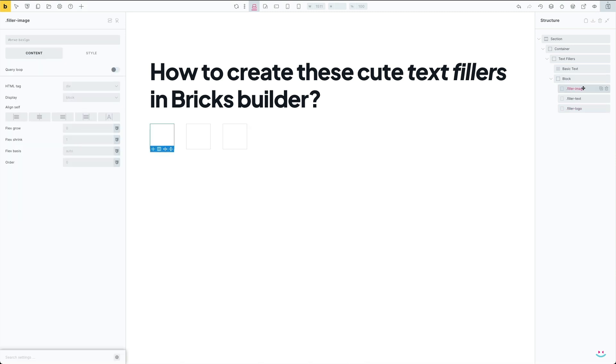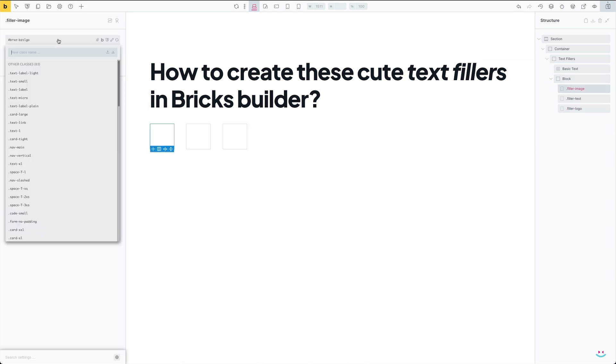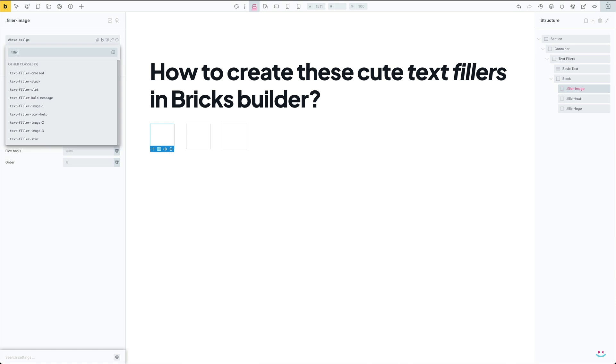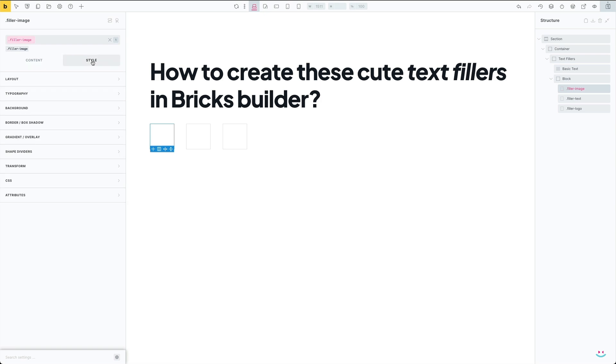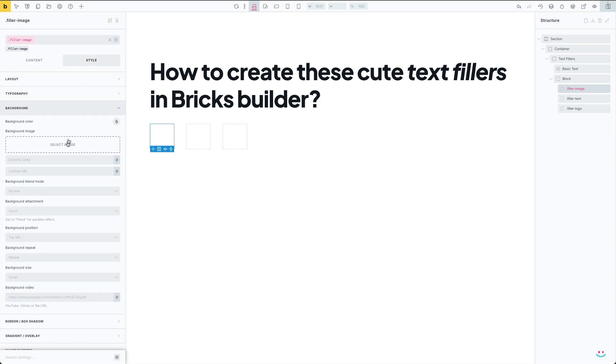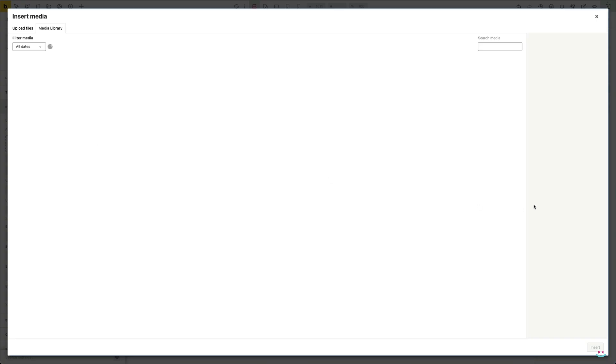Now I'm going to use Bricks Builder's global class feature to create required class names. These global class names must respect the class names I added initially to my main text filler placeholder. My first global class name will be filler-image.